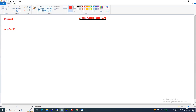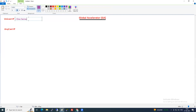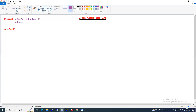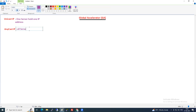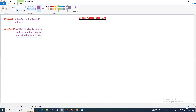In Anycast, imagine you have 50 people all sharing the same IP address. When a client connects, it gets routed to the nearest person. That is Anycast IP — multiple servers share the same IP and the client connects to the nearest one.